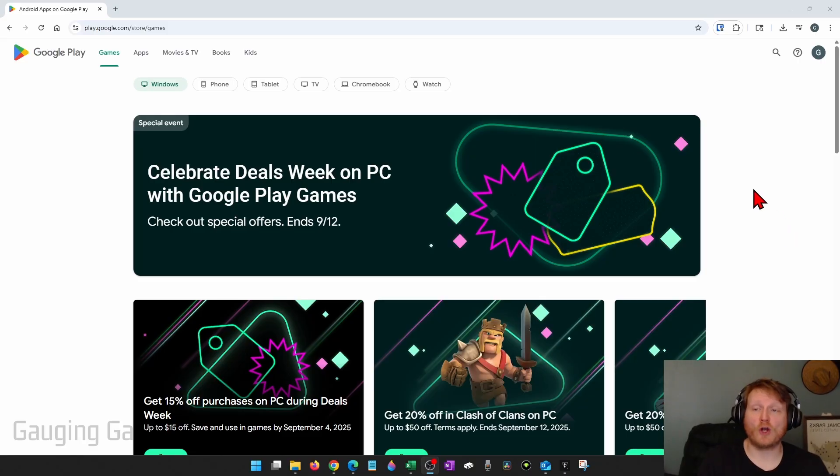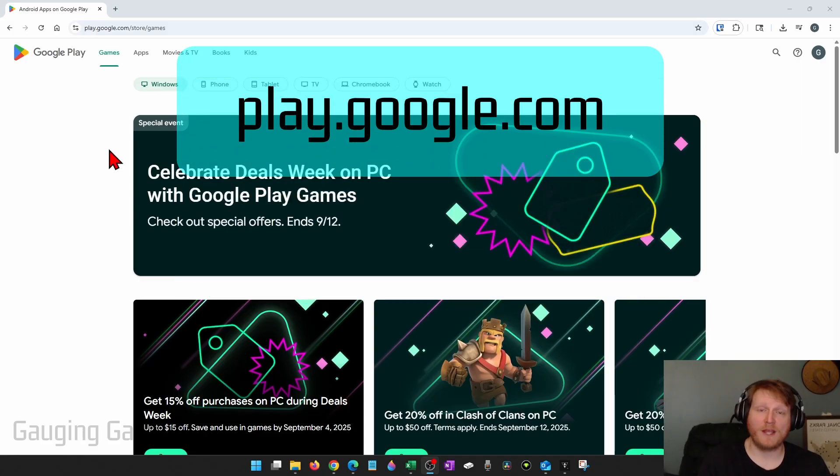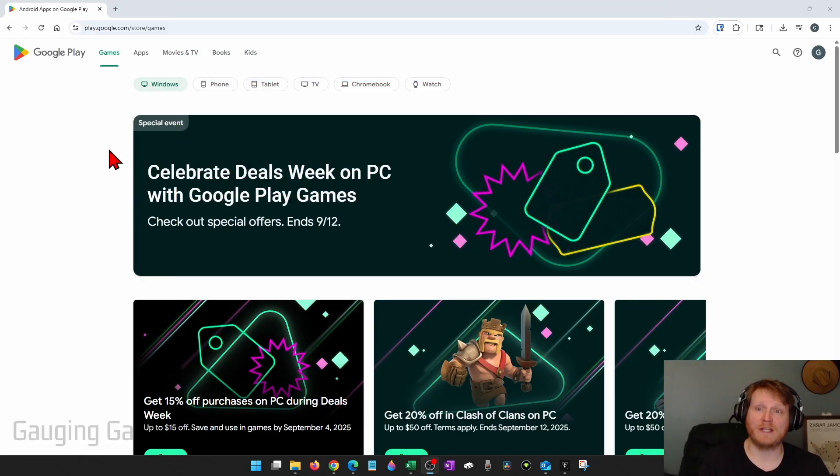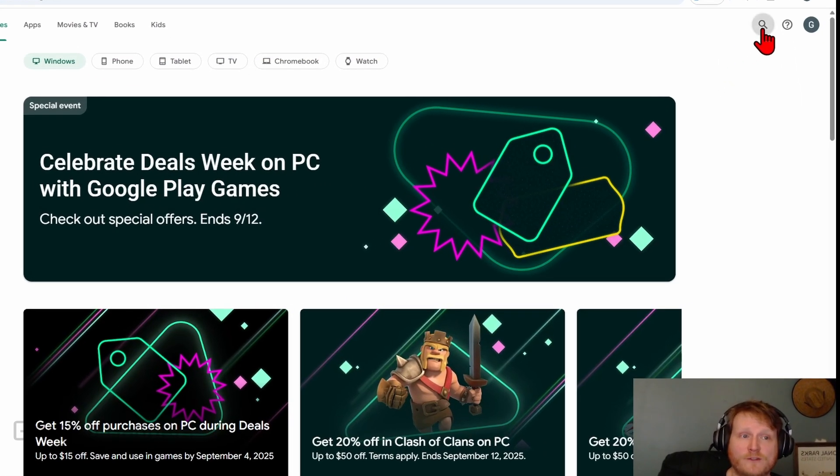To get started, open up a browser and navigate to play.google.com. This is their official website, check the description I'll have a link down there. Once you get here, go up to the top and select the search icon, then just type Clash of Clans.